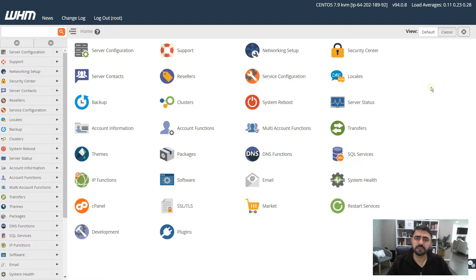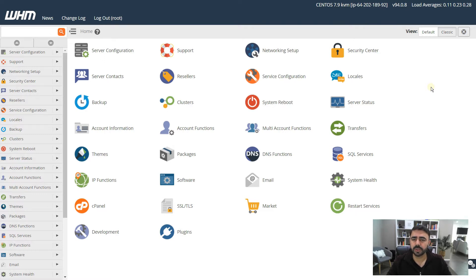This keeps files compartmentalized and gives you more safety and security. If one account gets hacked or has malware, it does not affect any other websites hosted on your VPS. The only thing you need to keep in mind is that your VPS server itself is safe and secure so it doesn't get hacked.